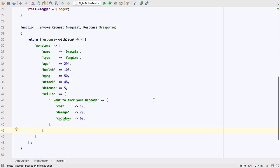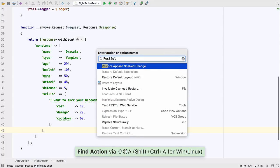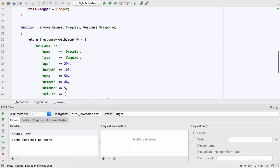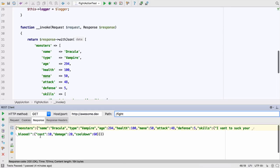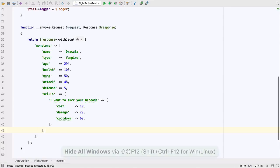I've updated the action so it returns some more information about our monster. But how do we test this? We can use Search for Action to open the TestRestful web service which is a fully fledged HTTP client right within your IDE. We can also format our output nicely. This doesn't look great.